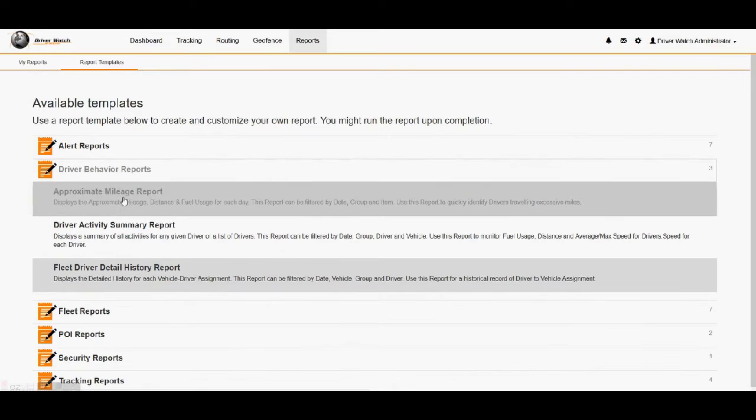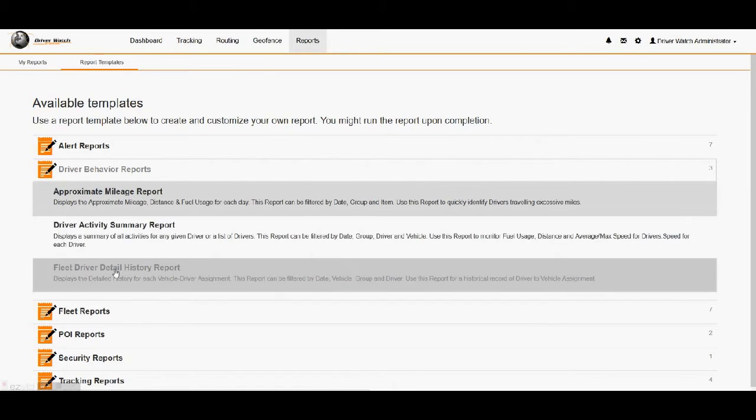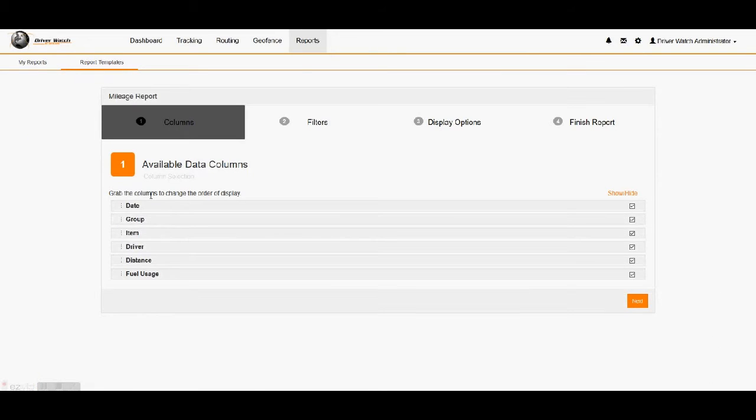And of course, we've got mileage reports, driver submarine reports, fleet driver history. We'll go ahead and we'll do a mileage report. So I'll just left click over top of that name right there, the mileage report. That brings us to our four different options in here now, how to customize this report. This is our available data columns.